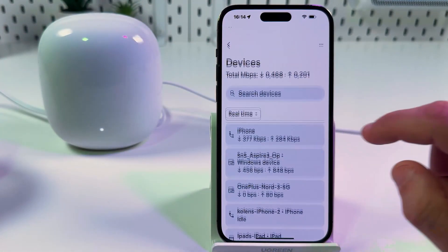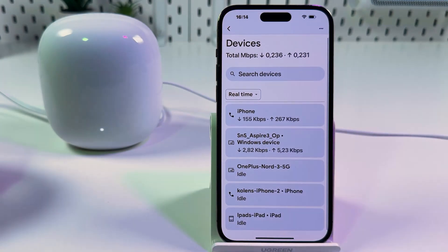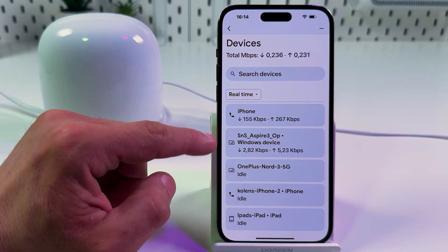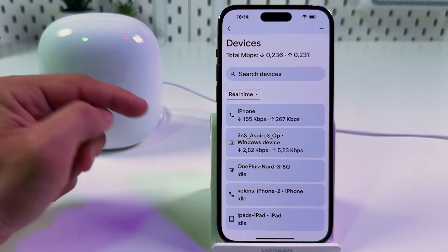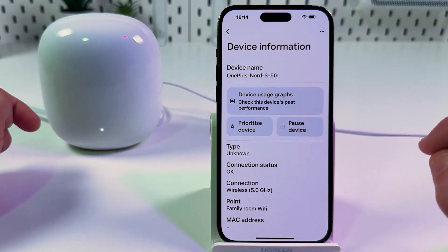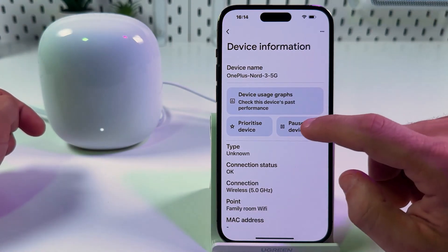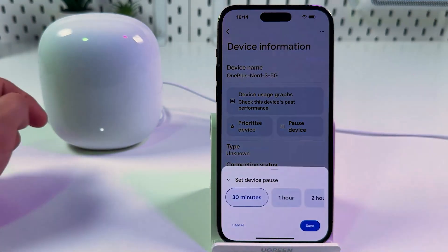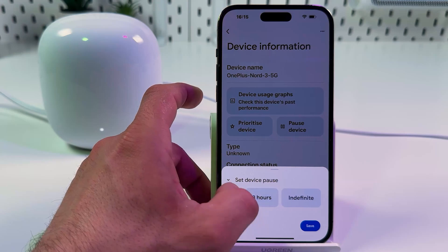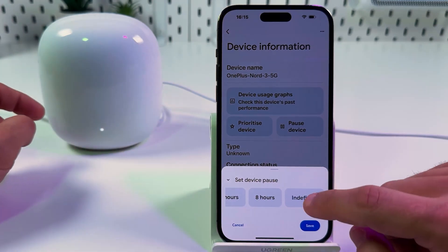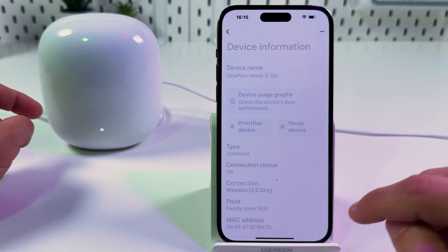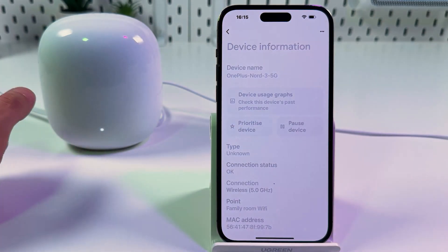As you can see, there are five devices connected to the network. If you wish to block one of these devices, just tap on its name, tap on pause device and swipe left, set to indefinite, and tap on save.